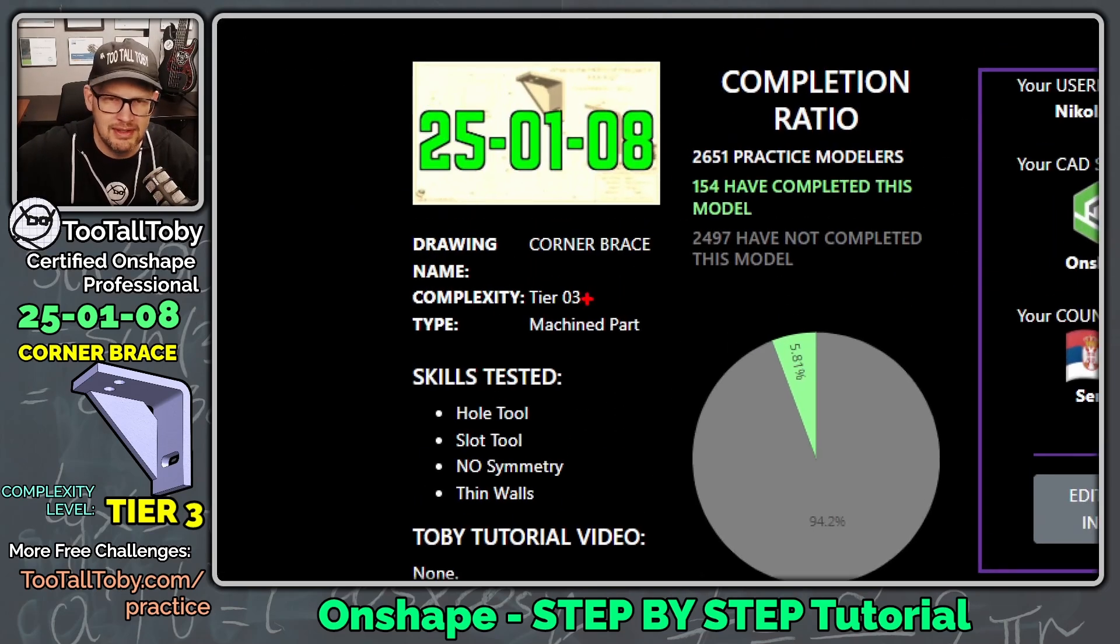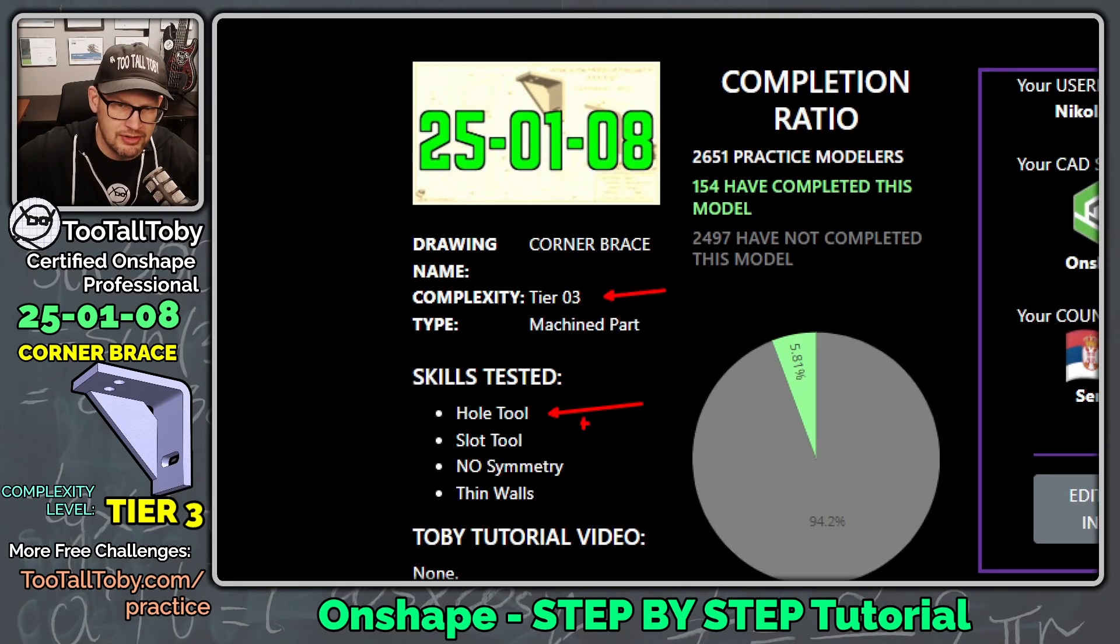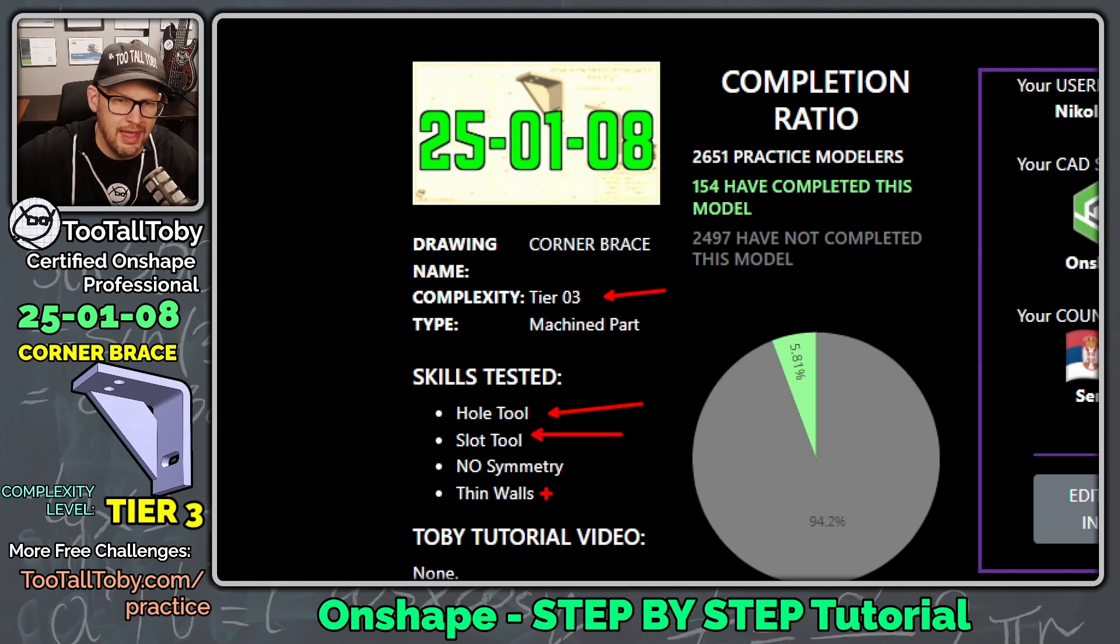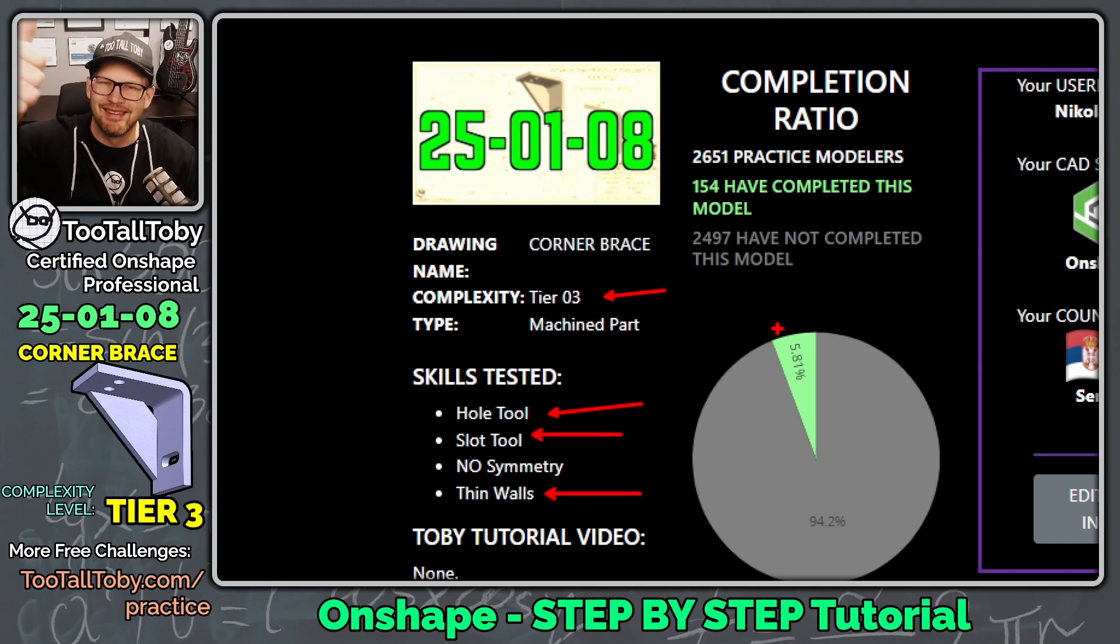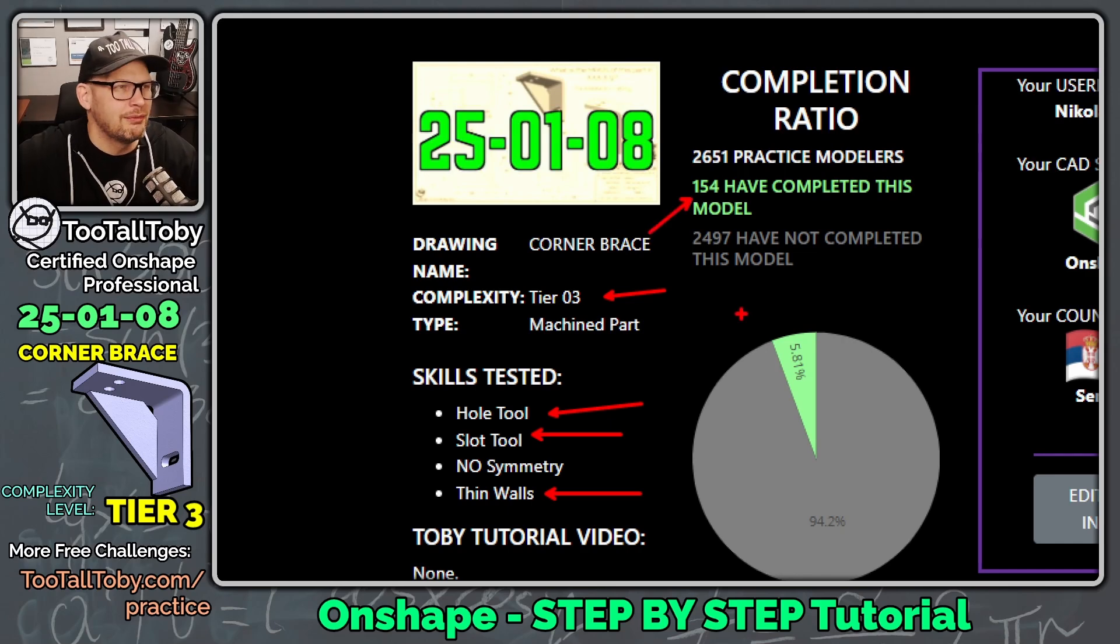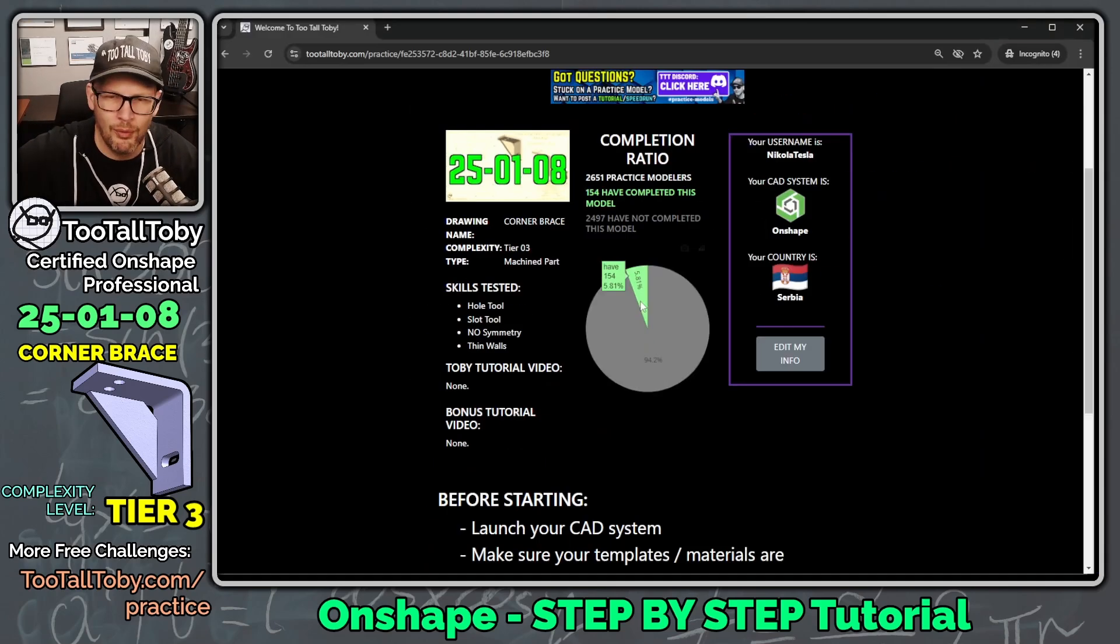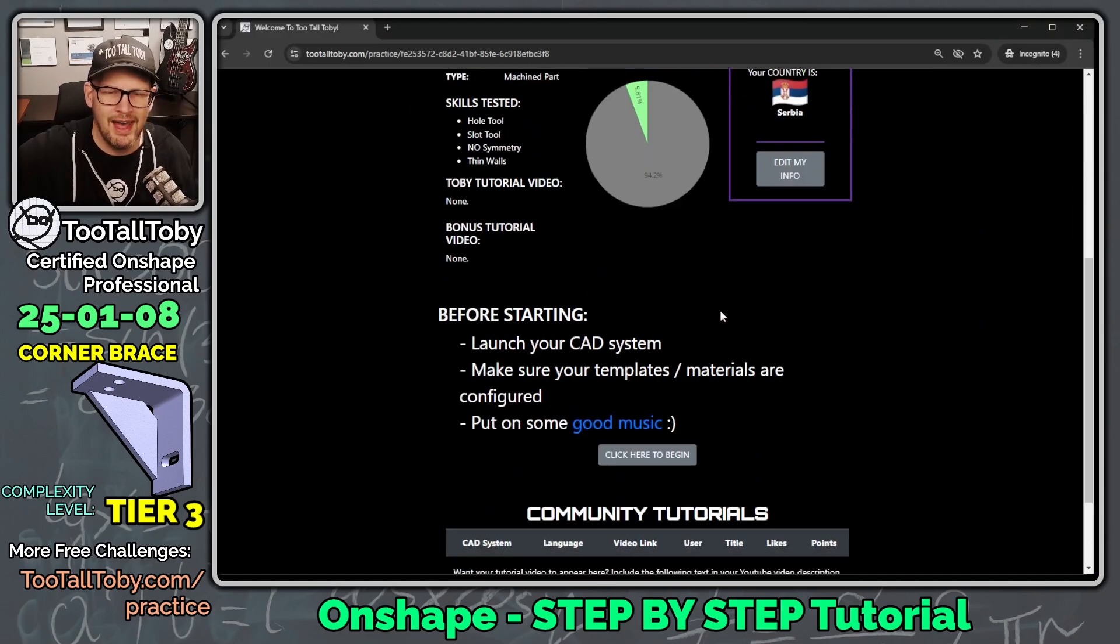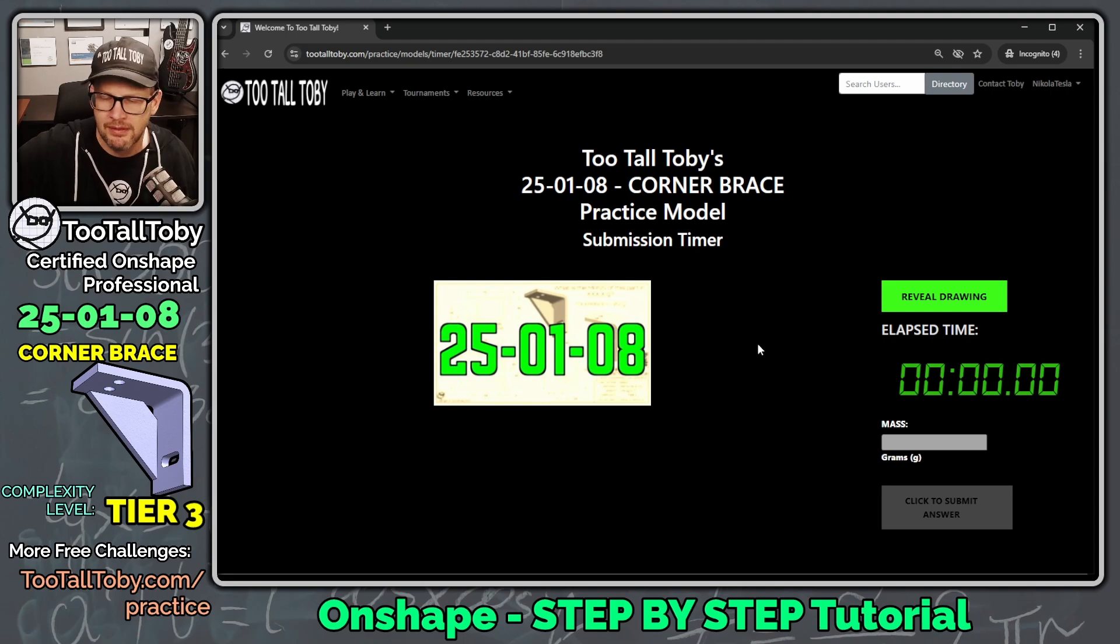And here we see that this is a tier 3 challenge. We're going to be challenged to use the hole tool, the slot tool, and thin walls. That all sounds good to me. And it looks like 154 people have done this already. So let's see if we can become number 155. So I'm going to scroll down here and click here to begin.